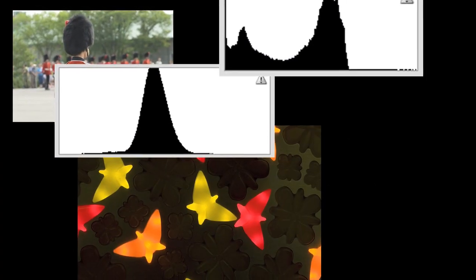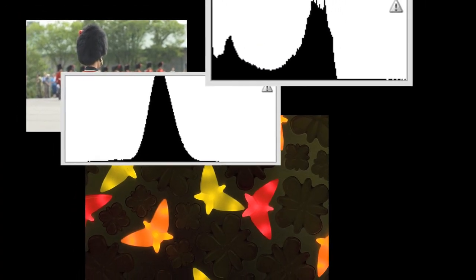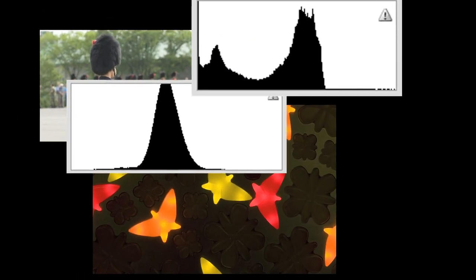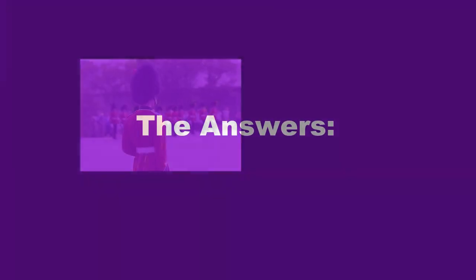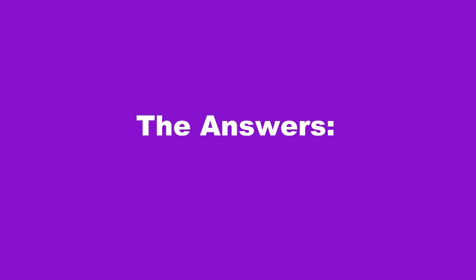So the quiz was about matching 5 images to their histograms. Ready for the answers? Here we go.